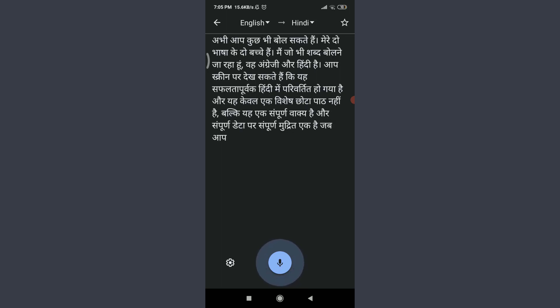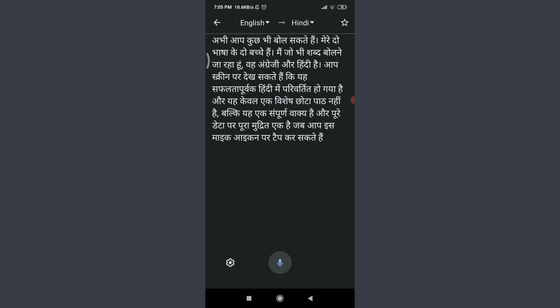You can see that you've successfully translated it from English to Hindi. Now you can save it as well. For that, you need to tap on the star icon on the top right corner.